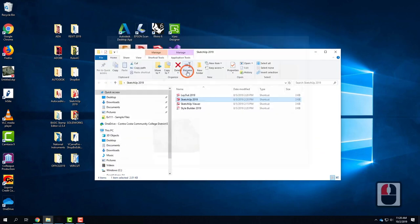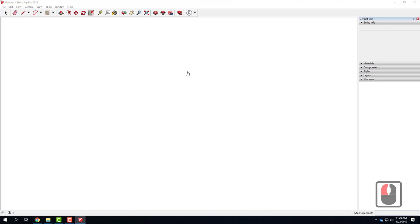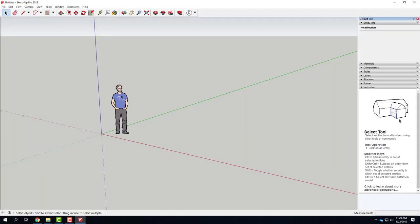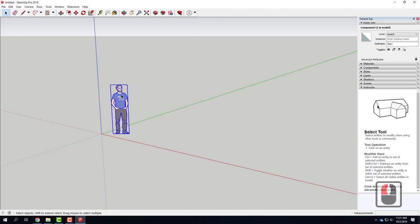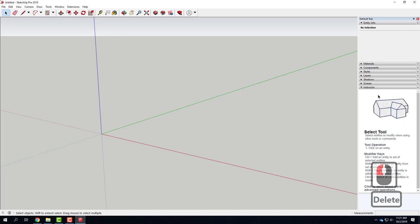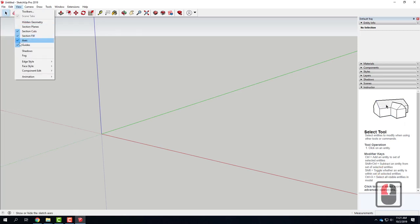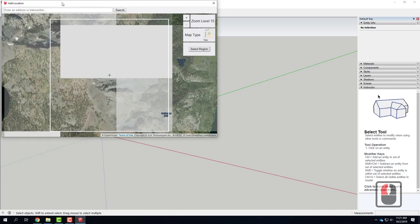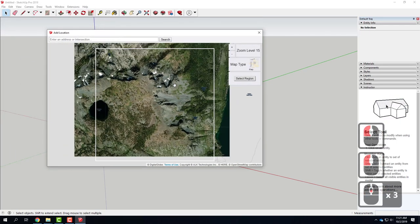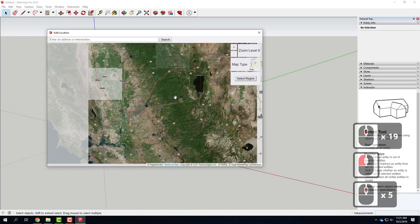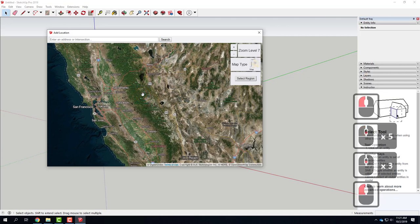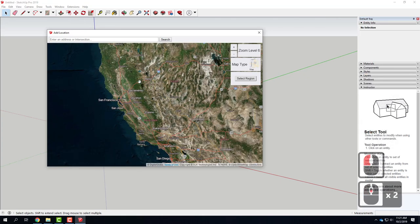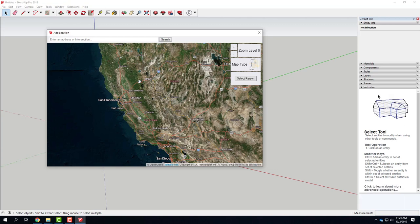I've opened up SketchUp 2019 and I'm going to pick the architectural template in inches. Make sure you are in inches because it'll throw everything off if you're not. When SketchUp opens, go ahead and delete the little person that automatically comes in. Then go to the File menu and go to Geolocation > Add Location. You can pick any location you want — I'd encourage something that has some hills and terrain to it.